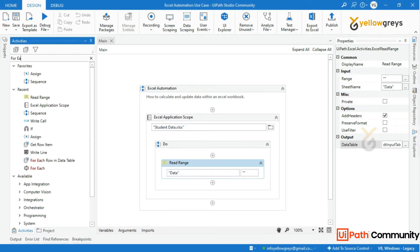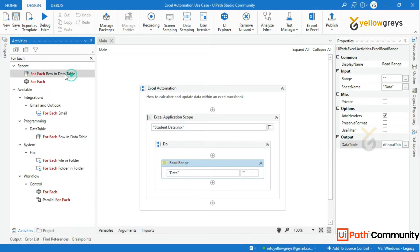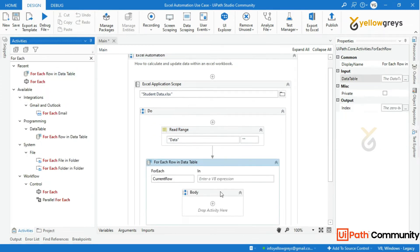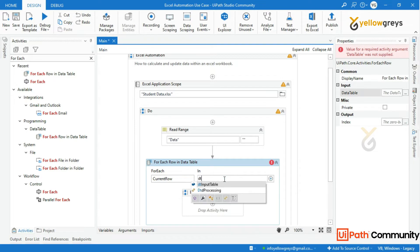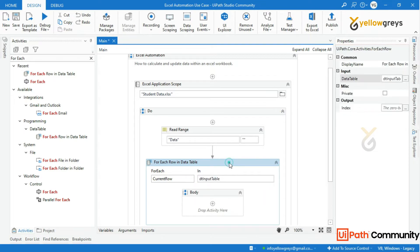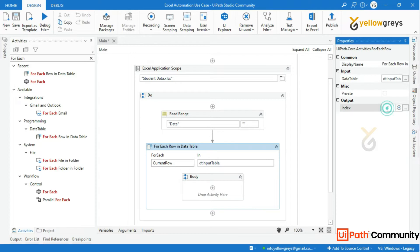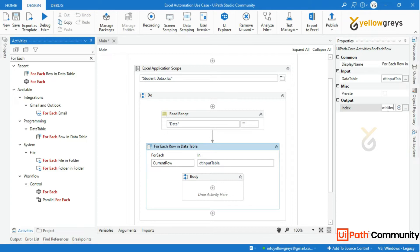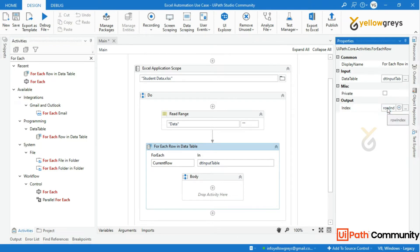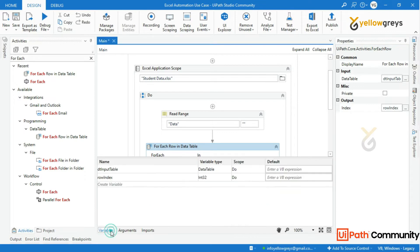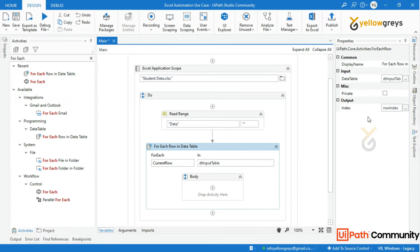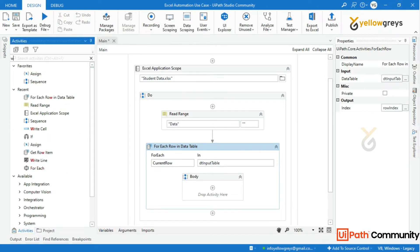Drag and drop the For Each Row activity and call the dt_input_table variable to iterate the data table rows. Then create an Int32 variable in the output index — I will name it row_index. This will keep track of the count by each row. Many people are confused with this index variable, so let me add a Write Line activity to show you the output.